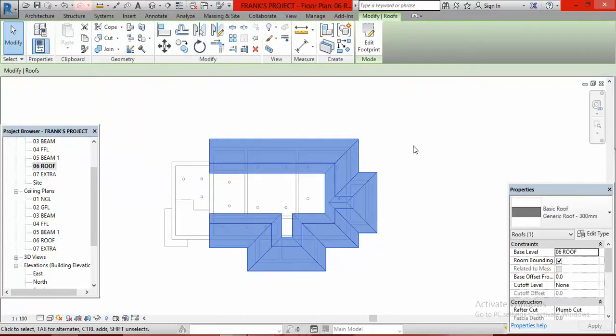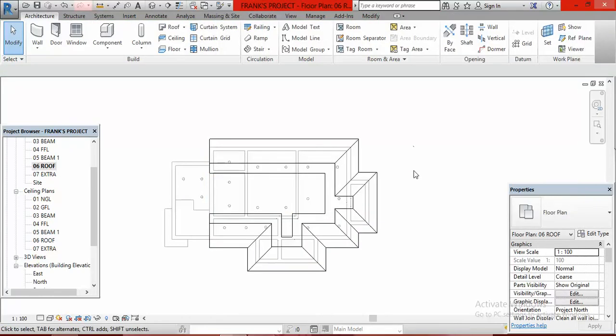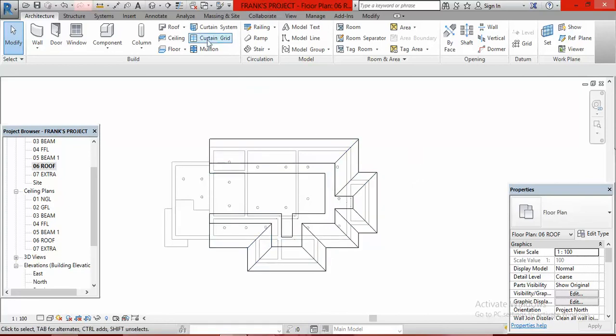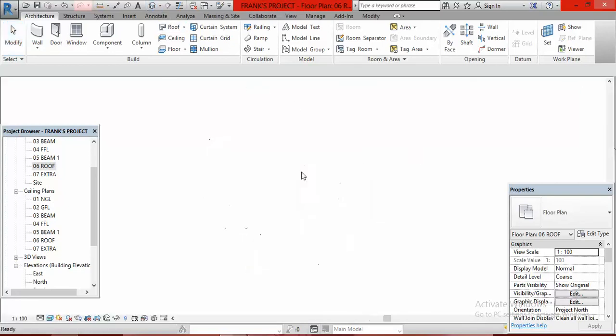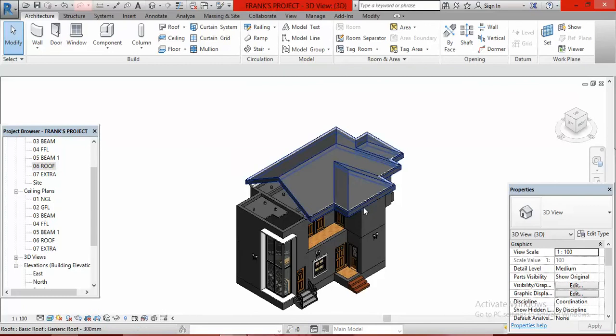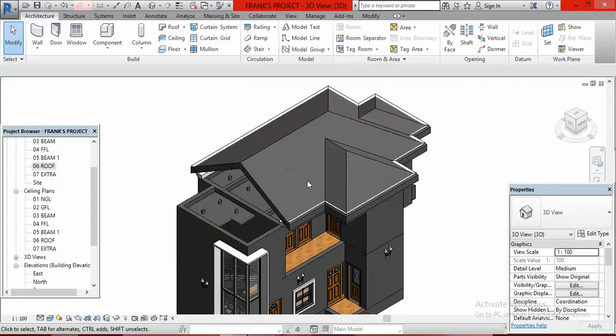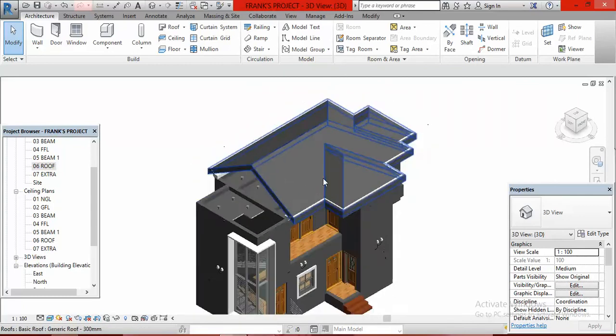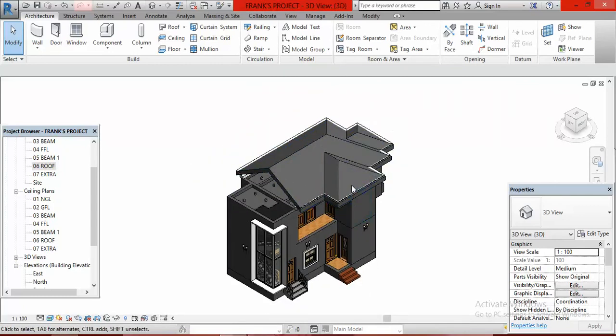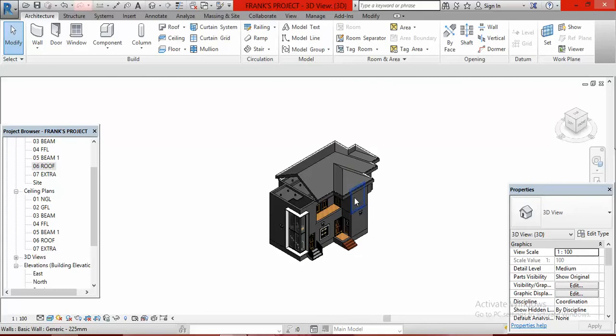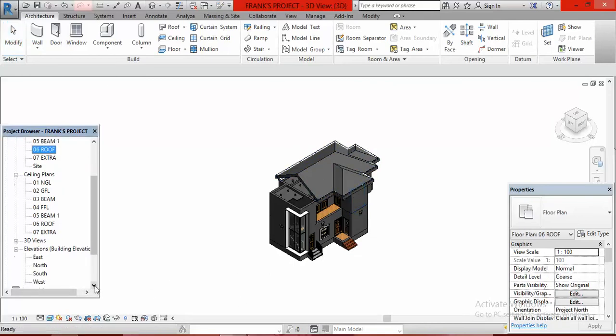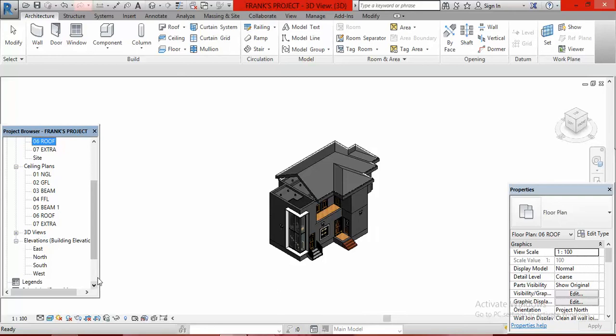Click outside on an empty space and go to your default 3D view to see how it looks. You can see the roof has a thickness that is not ideal. Let's go to the South Elevation to see how this roof is sitting.